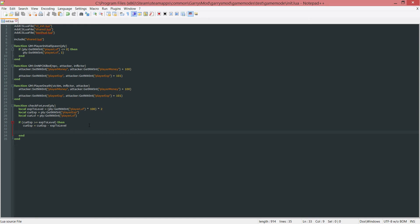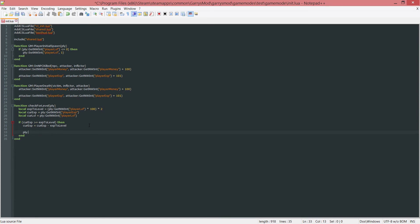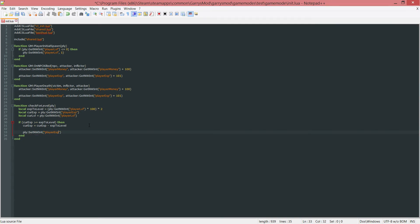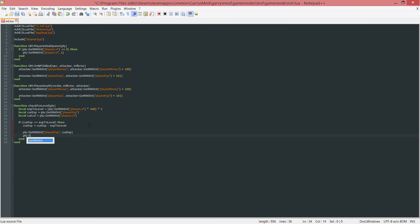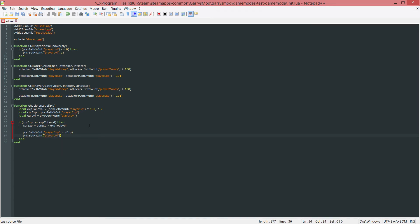Next up, I just want to set the new variable. So ply colon set the network integer and the player exp and just set this equal to our new current exp. And then another network integer that we want to set is the player's current level and we're just going to use the current level plus one.